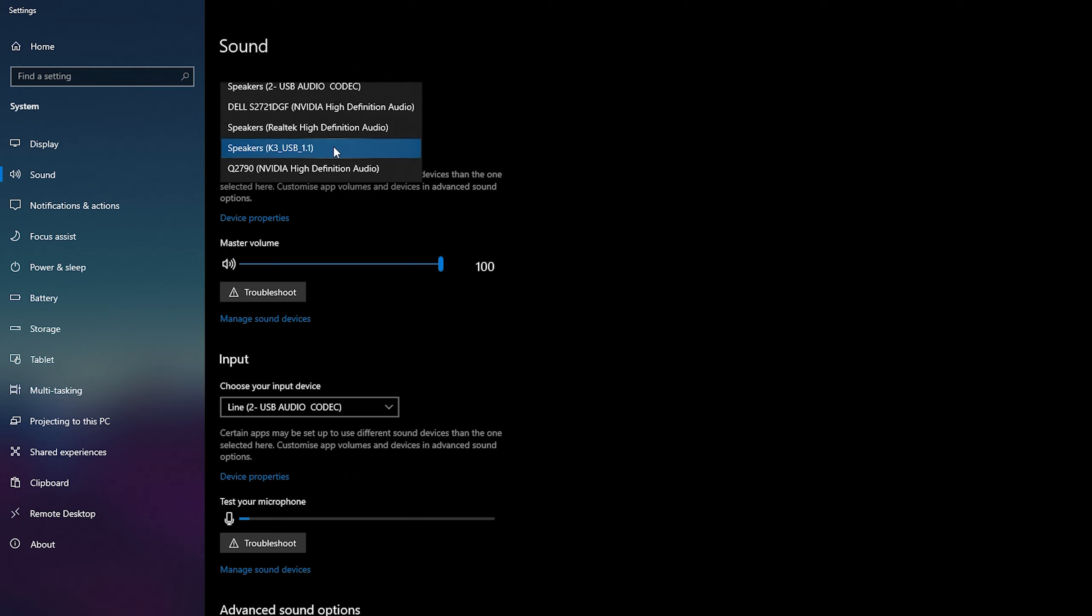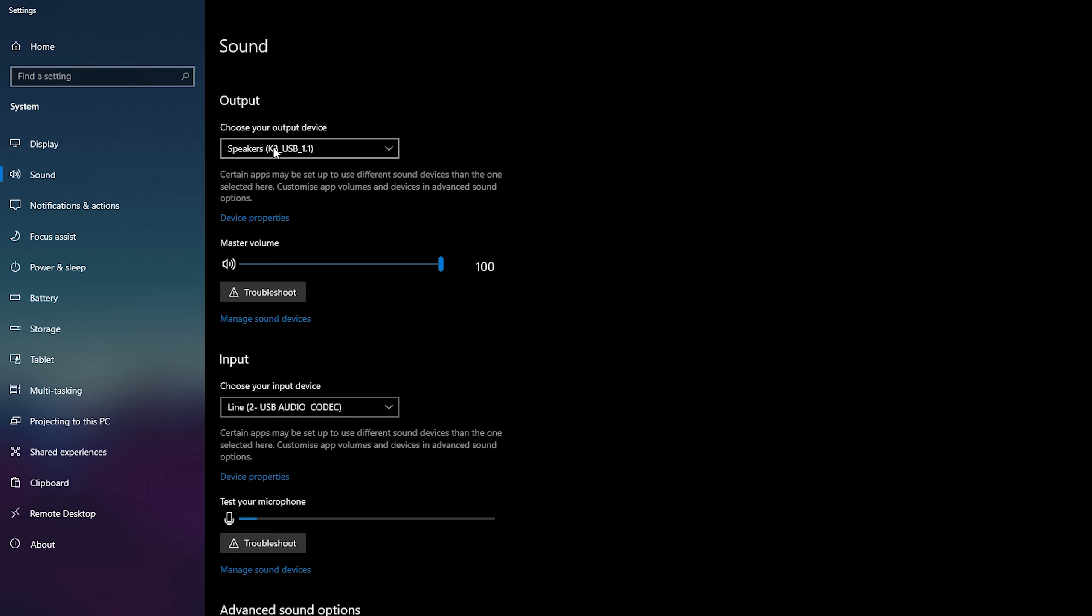So in this case I'm actually using my USB DAC at the moment which is showing up here as my K3 USB. All I'm going to be doing is selecting that.